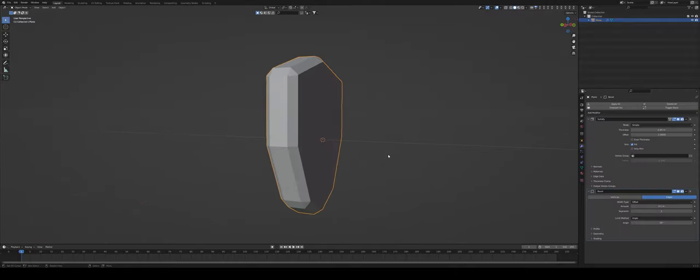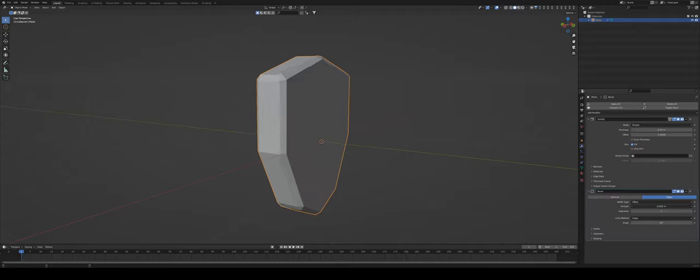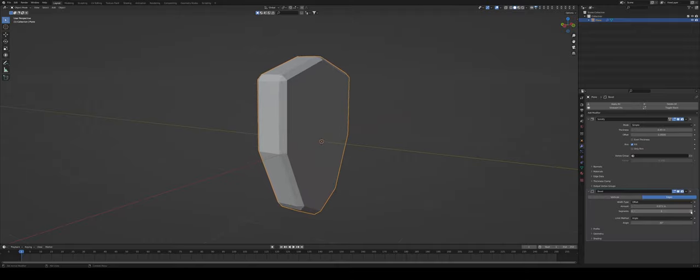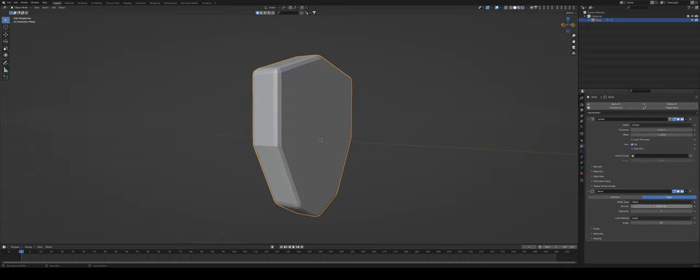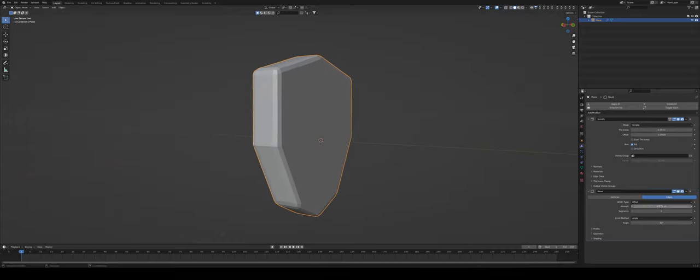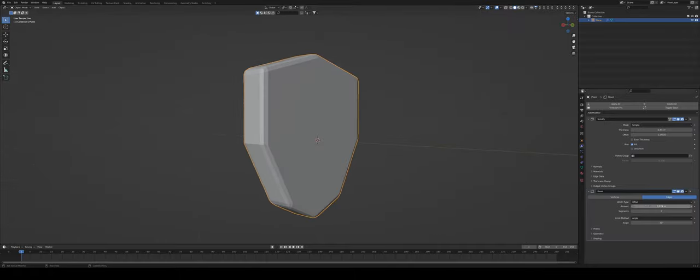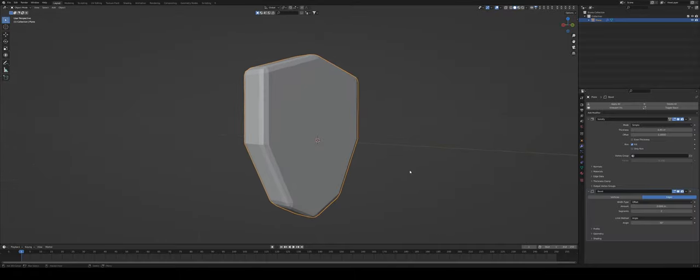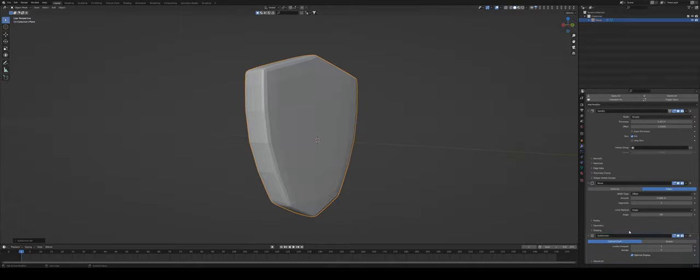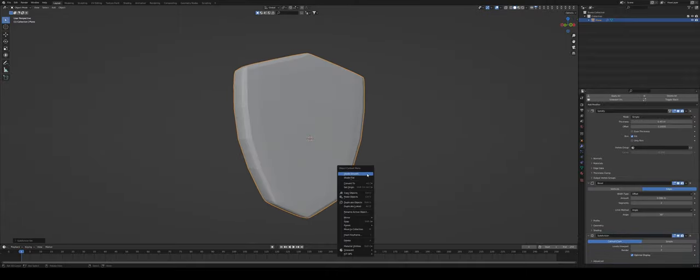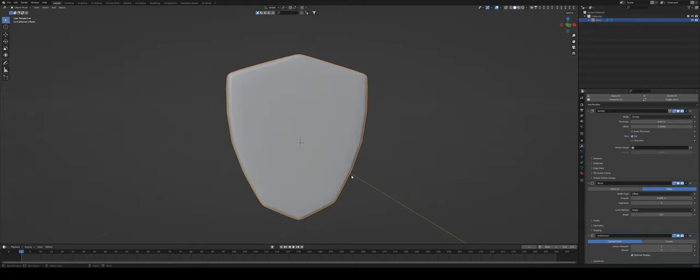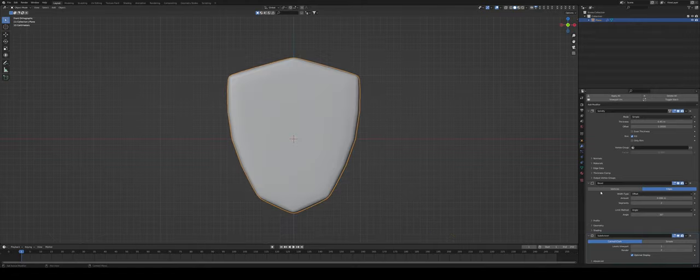A solidify modifier which is going to give a bit of girth to my object. We add bevel which is going to add a bit of softness and I'm just going to adjust the amount. Maybe I'm going to do two segments so two cuts and adjust them to 0.075. That's a good amount of softness and I'm going to press Ctrl 1 to add a subdivision modifier.